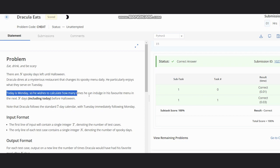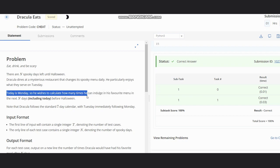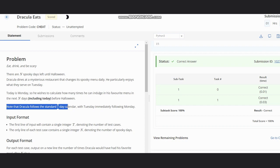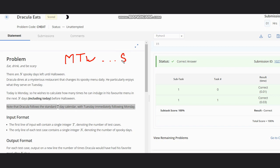He wishes to calculate how many times he can indulge in his favorite menu in the next n days, including today, before Halloween. Note that Dracula follows the seven-day calendar with Tuesday immediately following Monday. We have first Monday in the calendar, then Tuesday, Wednesday, and so on till Sunday. Then after Sunday, Monday repeats. After Sunday we will again go to this seven-day calendar which means our normal calendar.